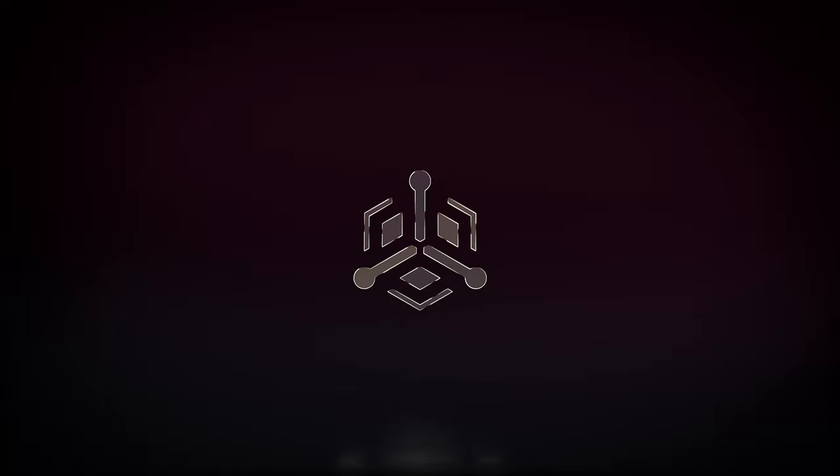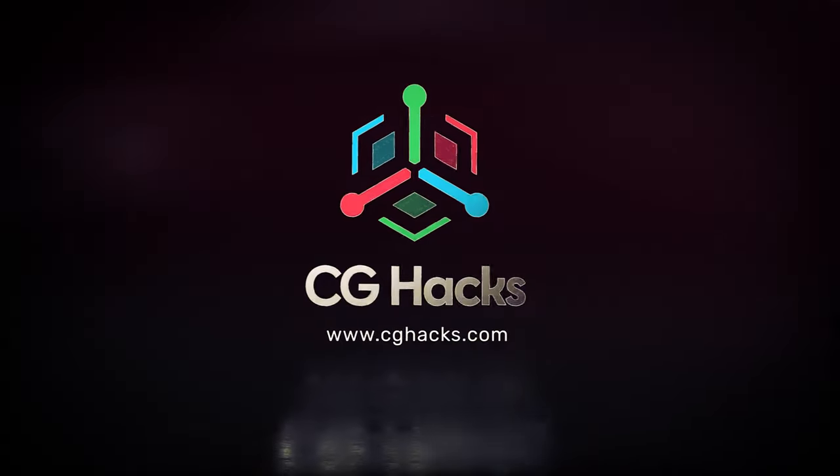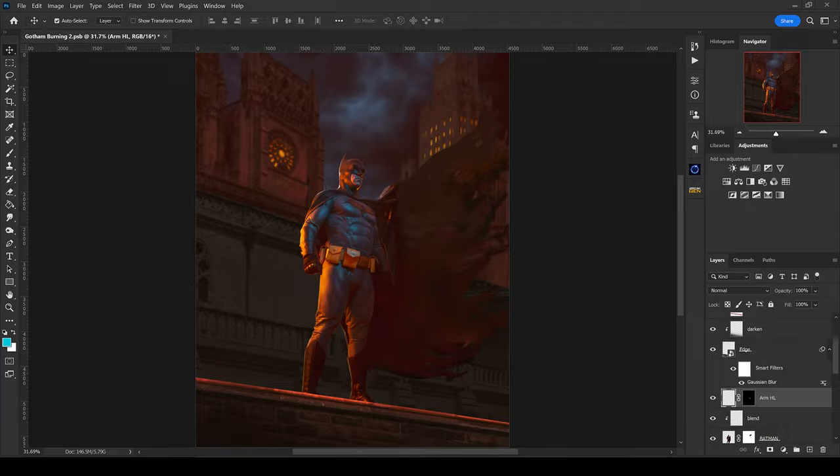Hey, what's up everyone, welcome to CG Hacks, I'm Ryan Sims and today we're going to be playing with fire. We're going to be using fire in your Photoshop composites to help you bring a little bit more heat to your images. Here we are in Photoshop and I've got this really fun image of Batman pulled up, and we are going to set Gotham on fire.